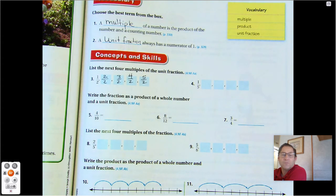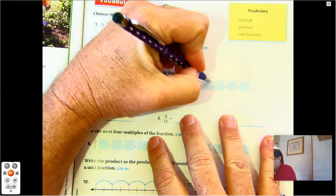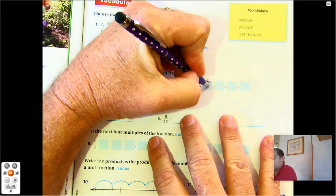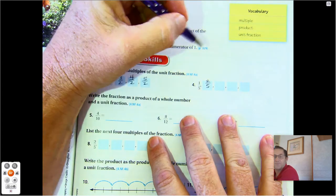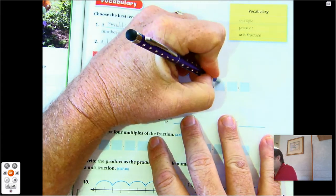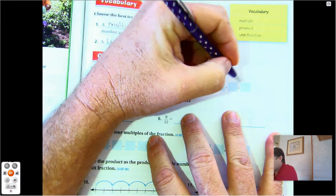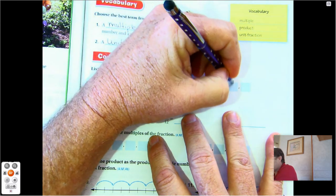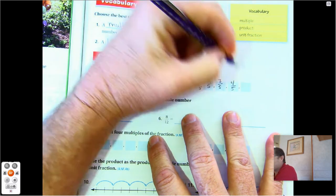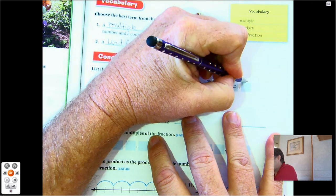The next four multiples of one-fifth: one times one-fifth is one-fifth, two times one-fifth is two-fifths, three times one-fifth is three-fifths, four times one-fifth is four-fifths, and five times one-fifth is five-fifths.